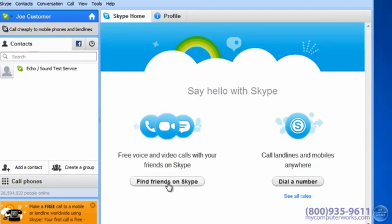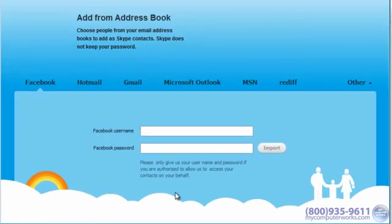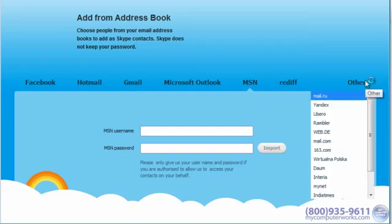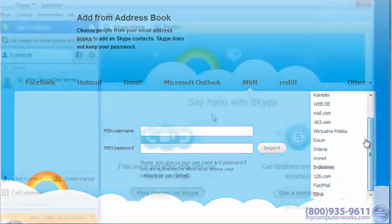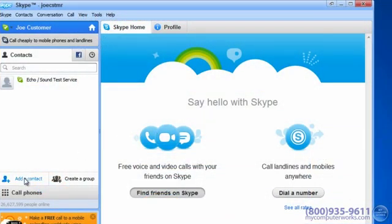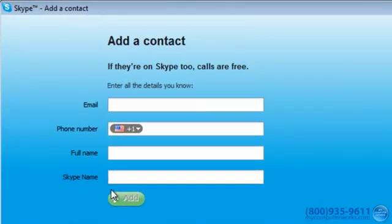To find friends on Skype, click the Find Friends on Skype button. You can import your contacts from pretty much any account you might have, such as Facebook, Hotmail, Gmail, MSN, or any number of others. If you want to add a contact directly, click Add a Contact. You can find them by their email address, phone number, name, or Skype username.